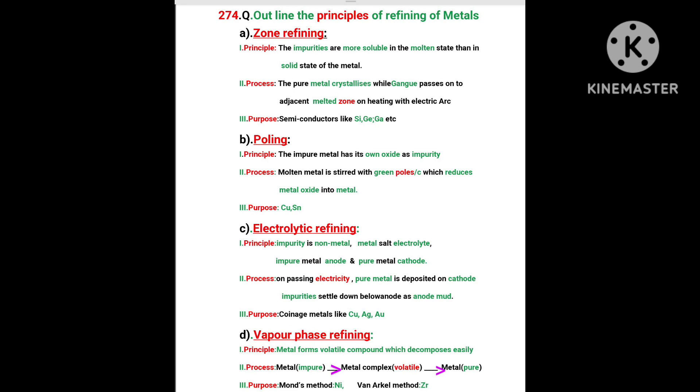C. Electrolytic refining. Principle: Impurity is a non-metal, metal salt electrolyte. Impure metal is taken as anode, pure metal is taken as cathode.